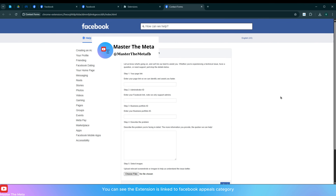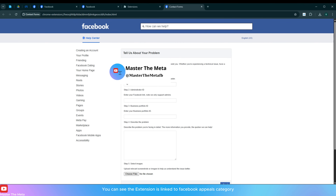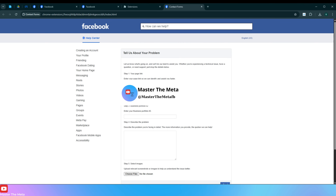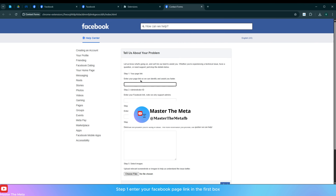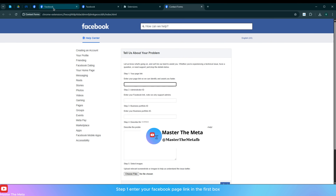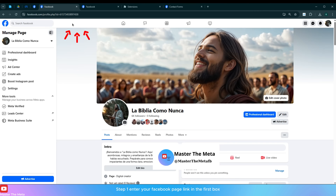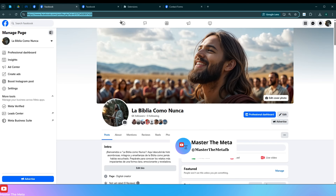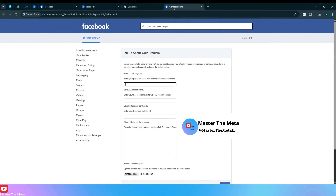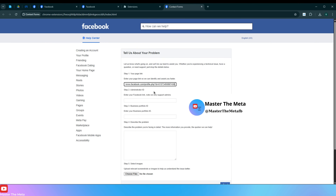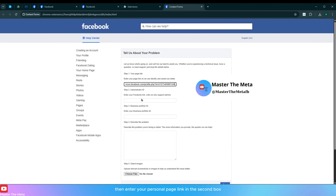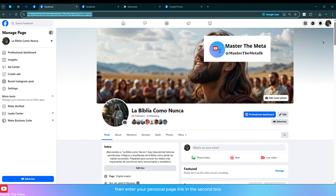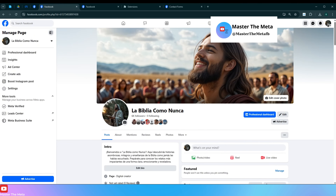You can see the extension is linked to the Facebook appeals category. In step one, enter your Facebook page link in the first box. Then enter your personal page link in the second box.